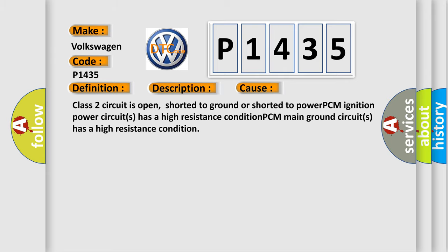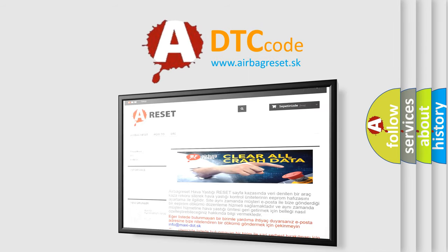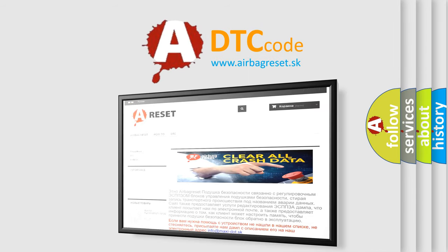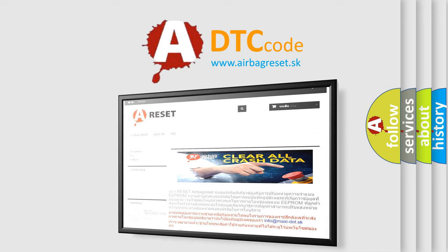The Airbag Reset website aims to provide information in 52 languages. Thank you for your attention and stay tuned for the next video.